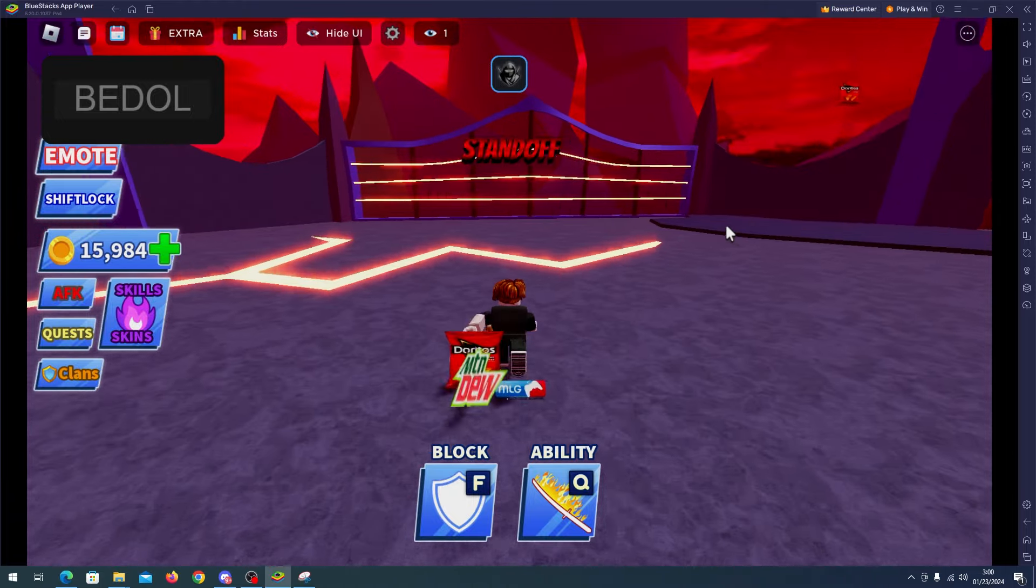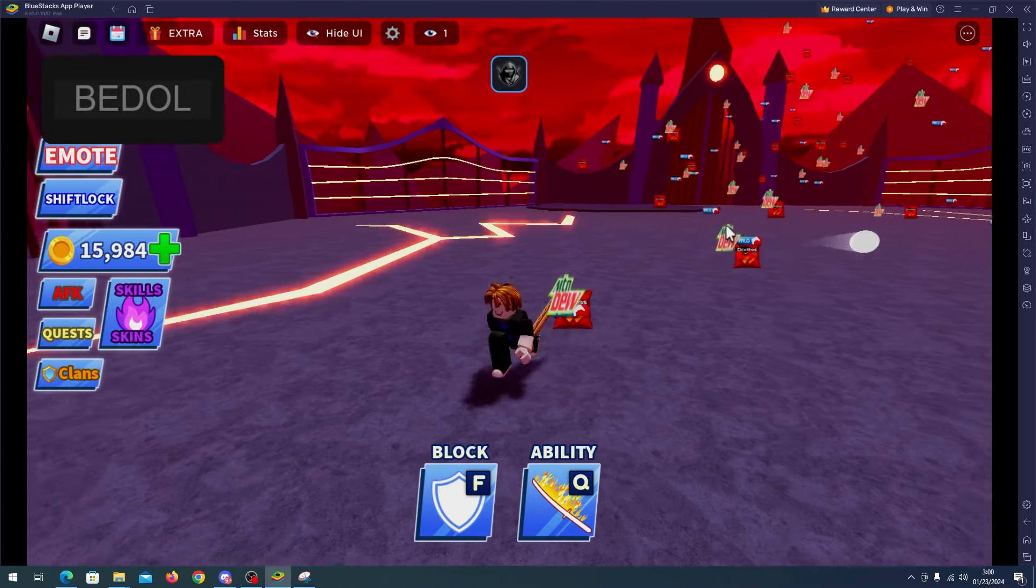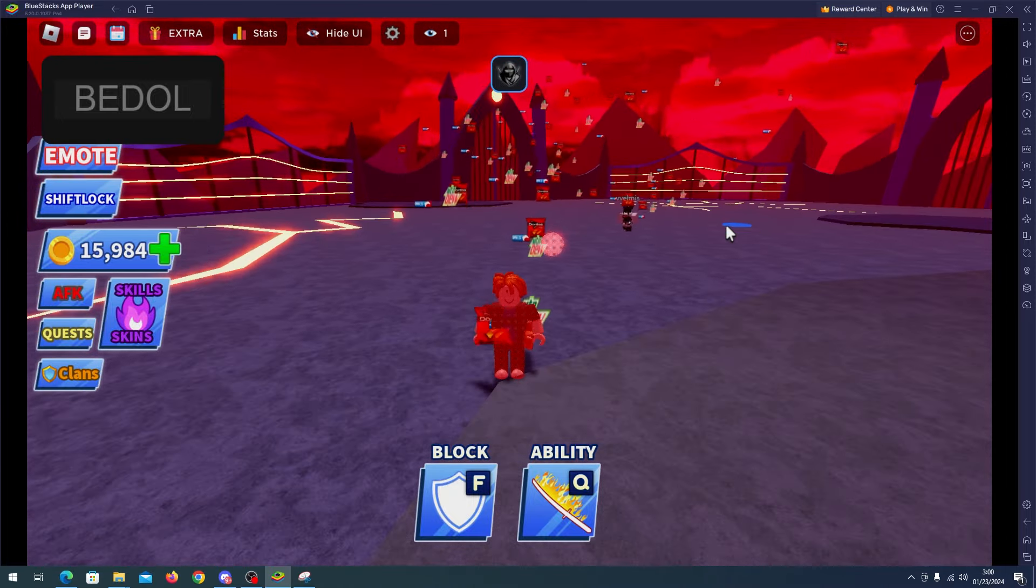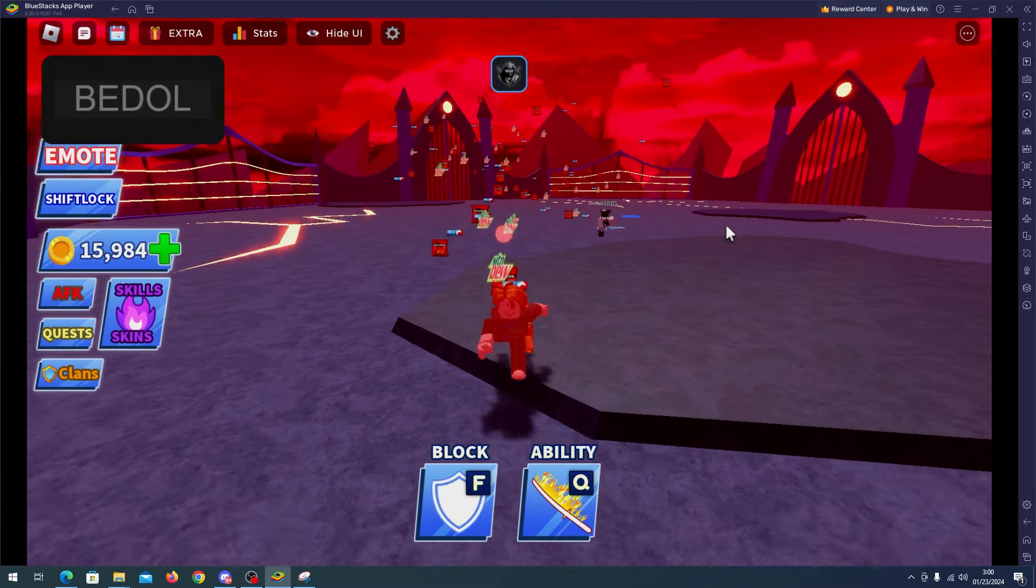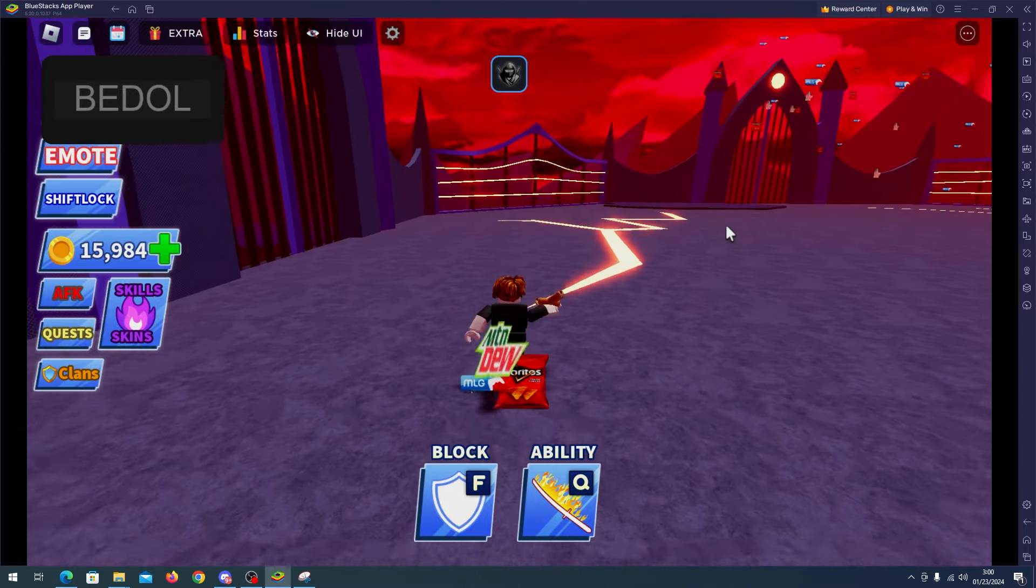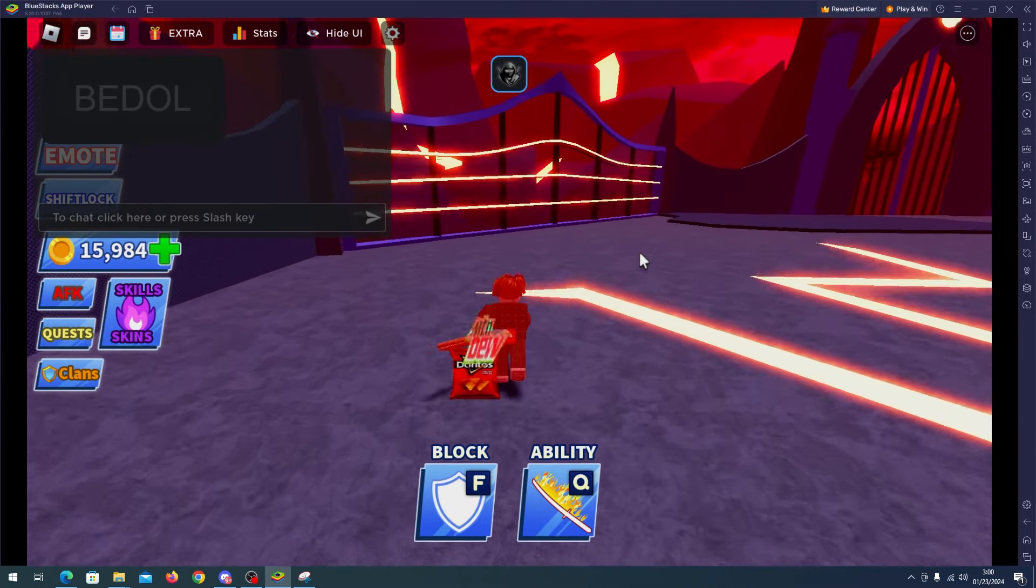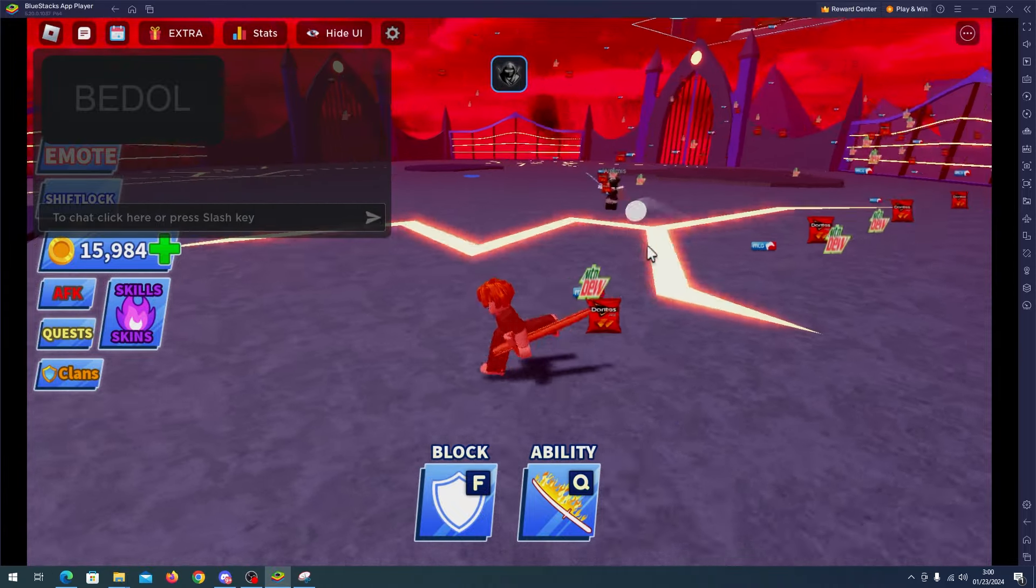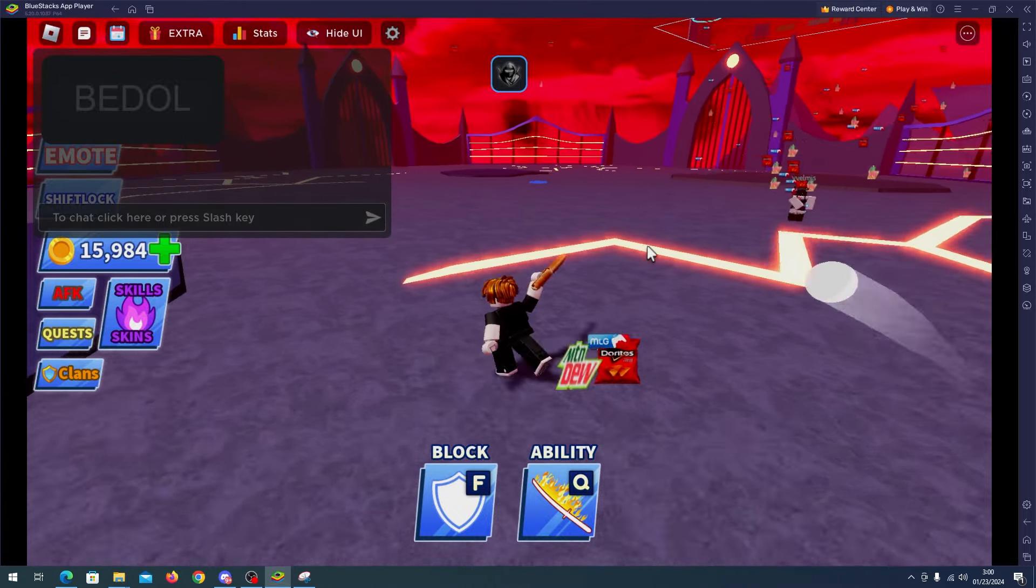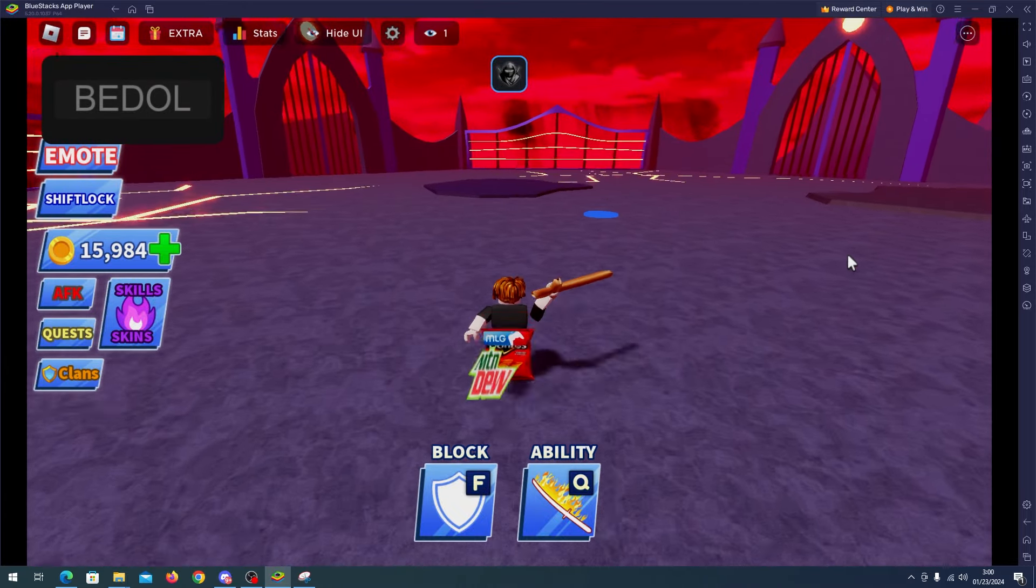And there we go, stand off. So now I'm versus this guy here, hope that we can win this match. Well, this is actually one of the best scripts for this game, so that's really good.